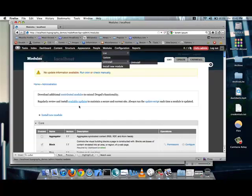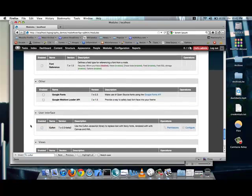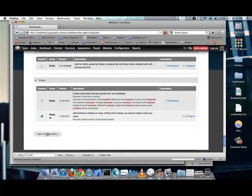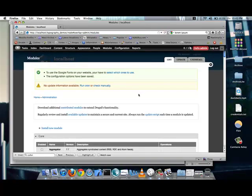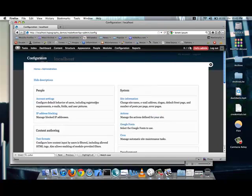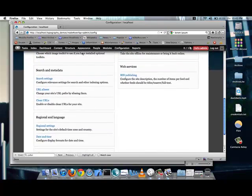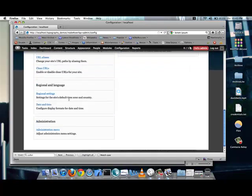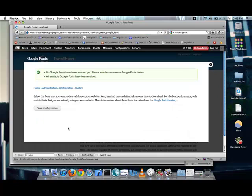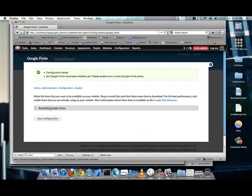I'll go into modules. I'm first going to turn off Cufon. And, I'm going to enable the Google Fonts module. Let's save the configuration. Okay, let's go into the configuration section. Let's see. There's Google Fonts.